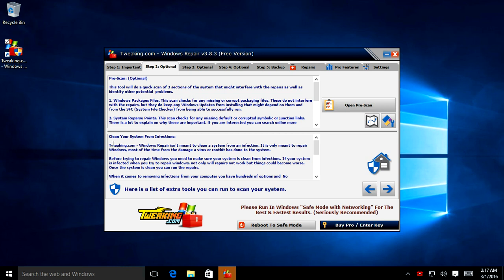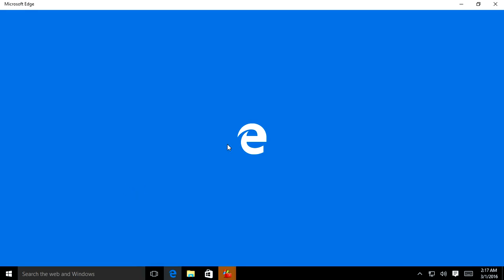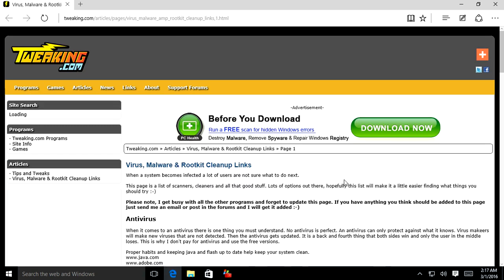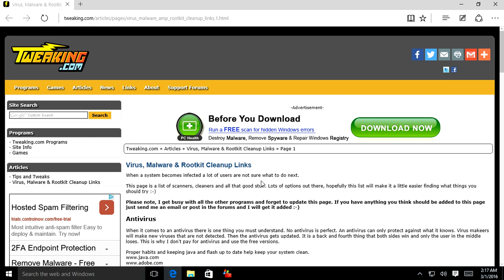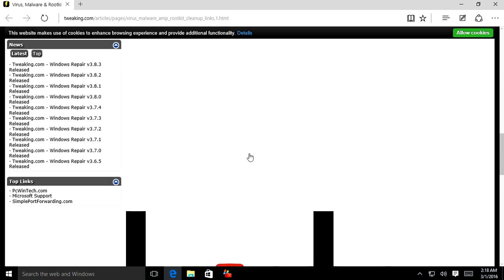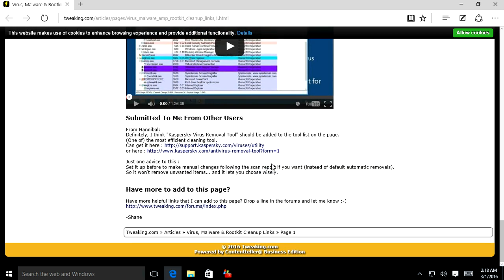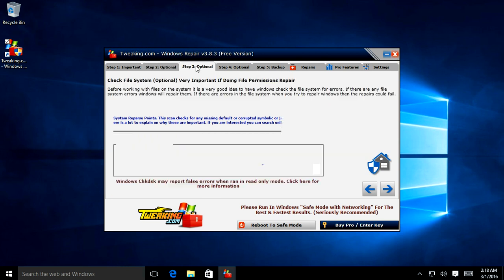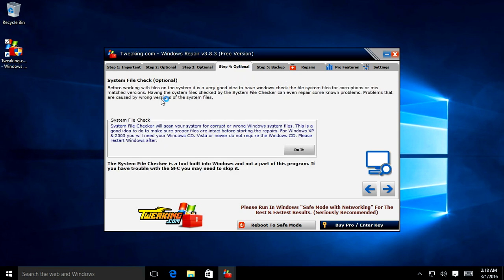We're going to skip the pre-scan since we've already run check disk. Under step two, you can scan your system for infections — clicking it will pull up a list of tools to scan your computer for malware. I've already made a video on how to remove malware so check that out if it's a malware problem. You can also see helpful videos on removing viruses and malware. Options three and four — run check disk and file system checker — we've already run those.